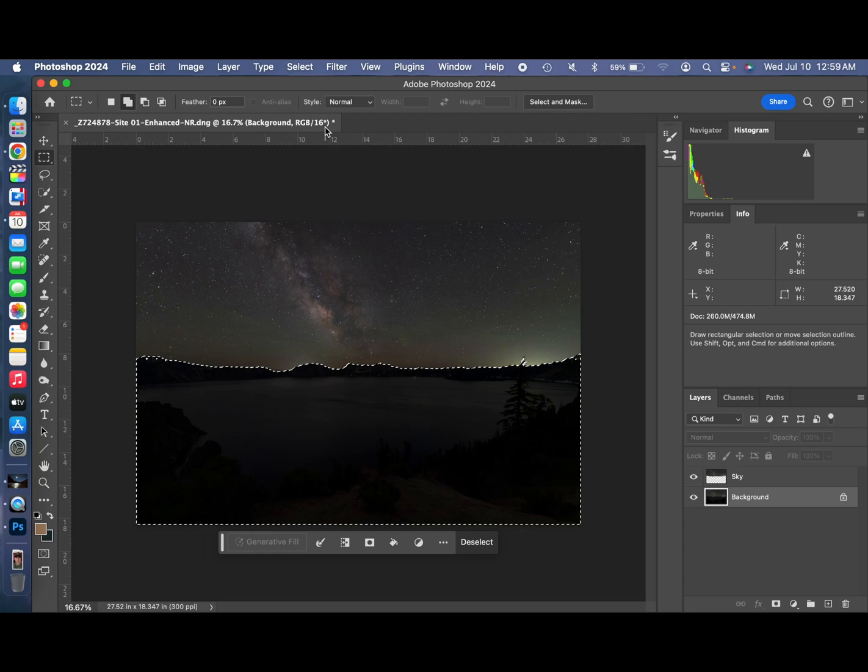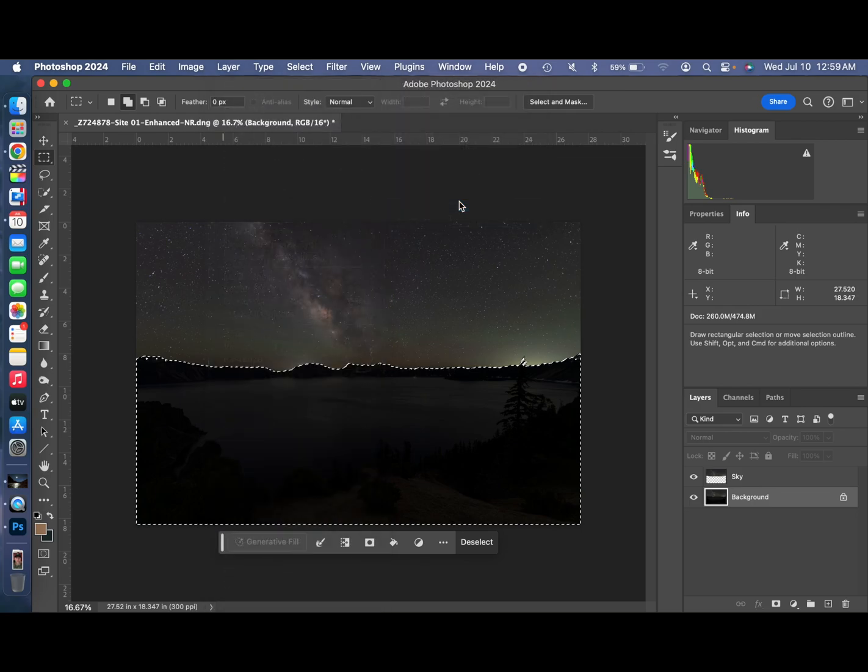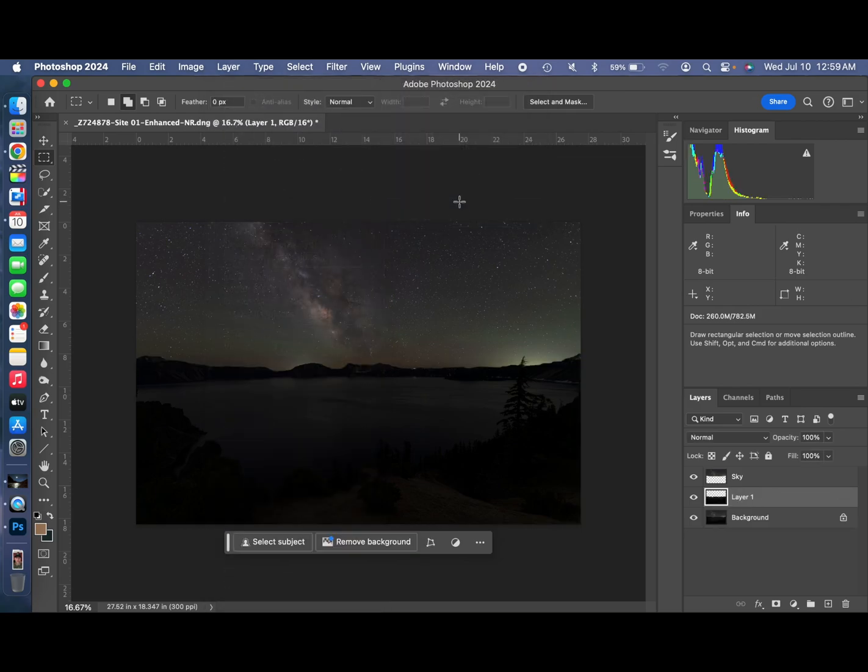Now you're going to make another layer with that. New, Layer via Copy. And then we're going to go down here.